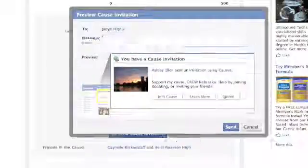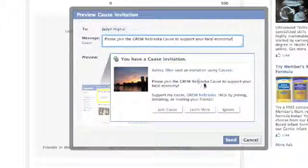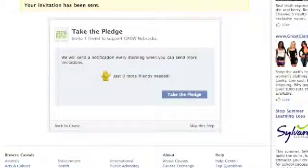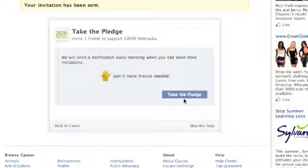This will allow you to send the standard invitation message to your friends or to personalize your invitation. It will then ask you if you want to join the pledge to ask more friends each day to become part of the cause. You can either join this pledge or skip this step.